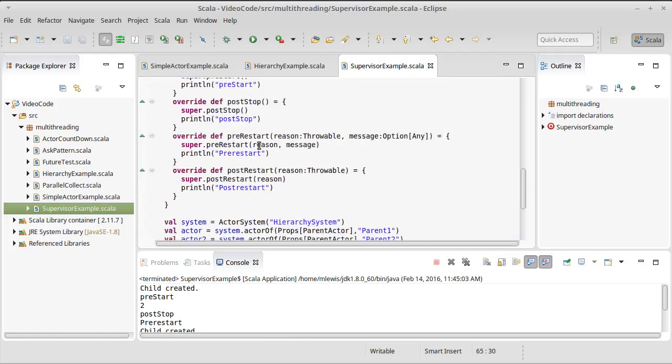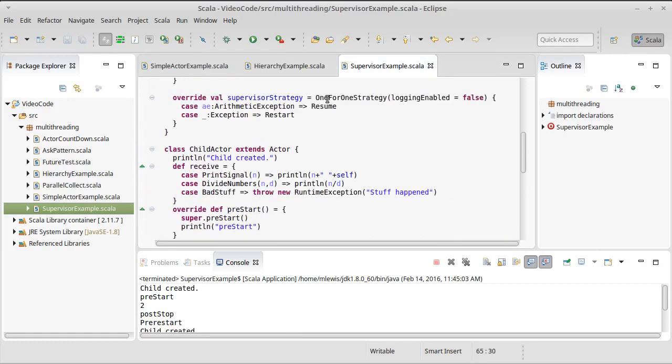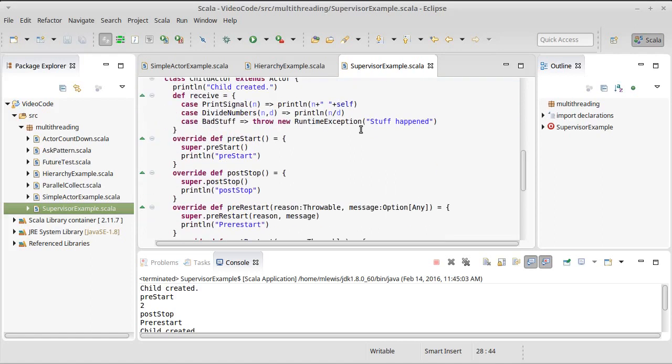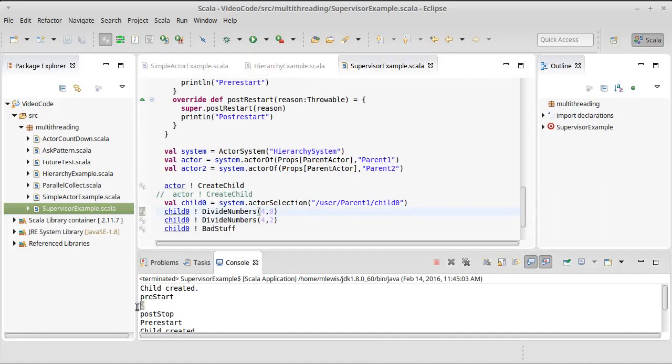Remember, the resume is just saying, oh, you're okay. Keep going. Nothing happened. So, the actor doesn't shut down. It doesn't restart back up. Nothing interesting goes on when we do this divide by zero, and then we do the divide four two. It prints out the two.